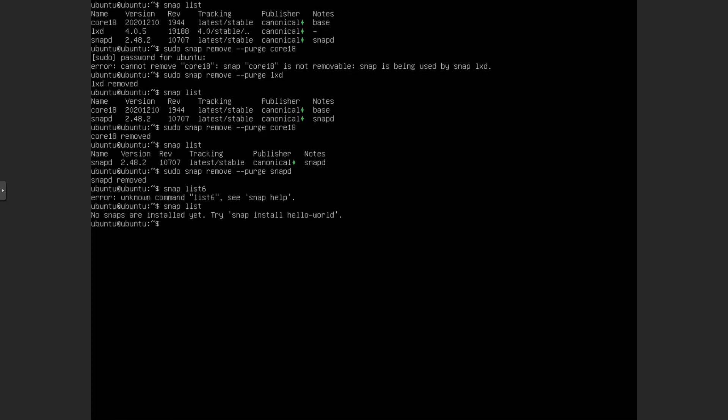So now what we can do is we can begin uninstalling Snap itself. So first thing first, we want to get rid of our cache. So what we want to do is sudo rm -rf. Now be careful with rm -rf. This will delete anything input in. Make sure you don't delete any important system files. But we are doing the cache.